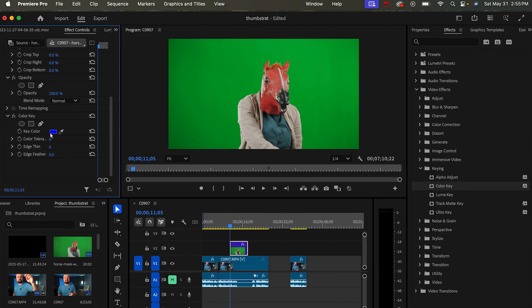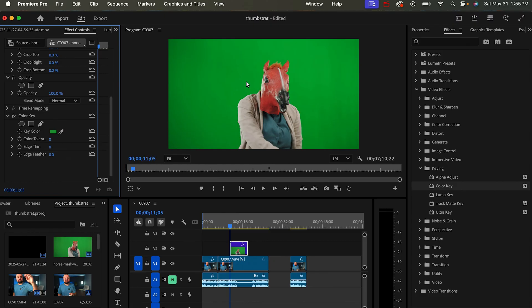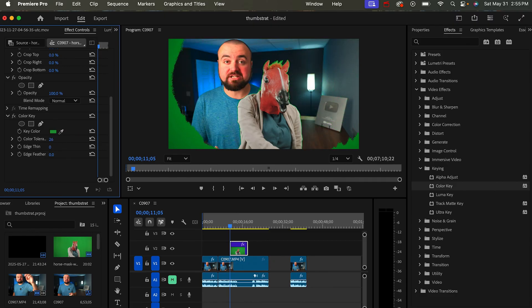Then you'll want to change the key color. Grab the dropper here, drag it over to the green screen, and click. Then you'll want to change these settings to help remove the green screen and adjust the intensity and things like that.